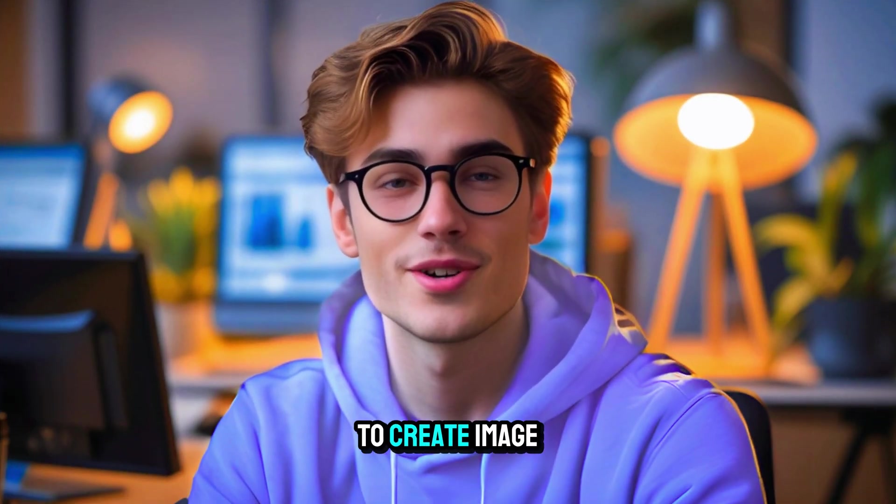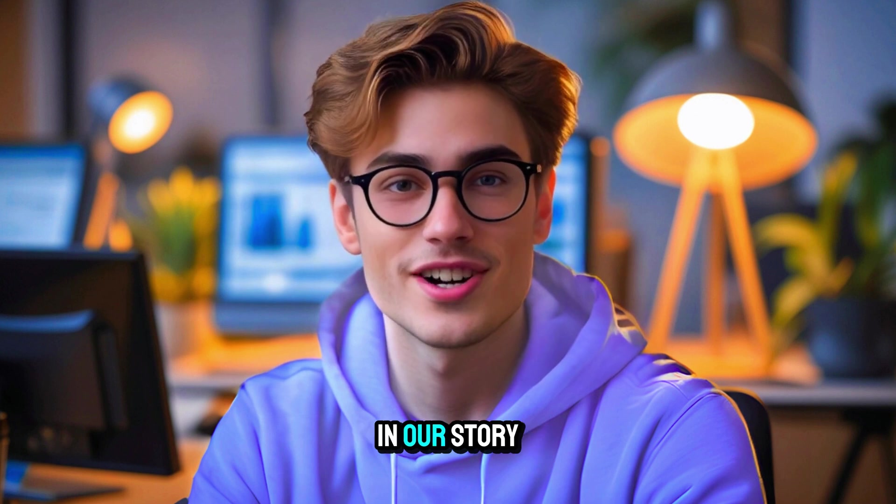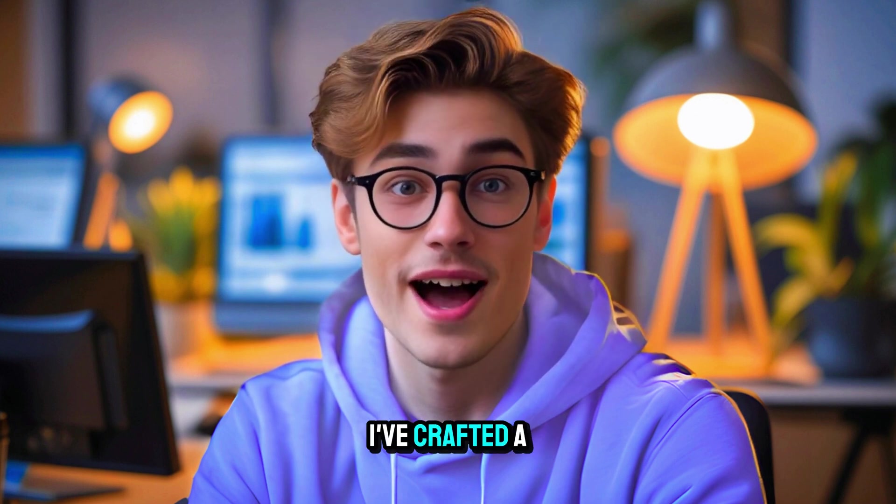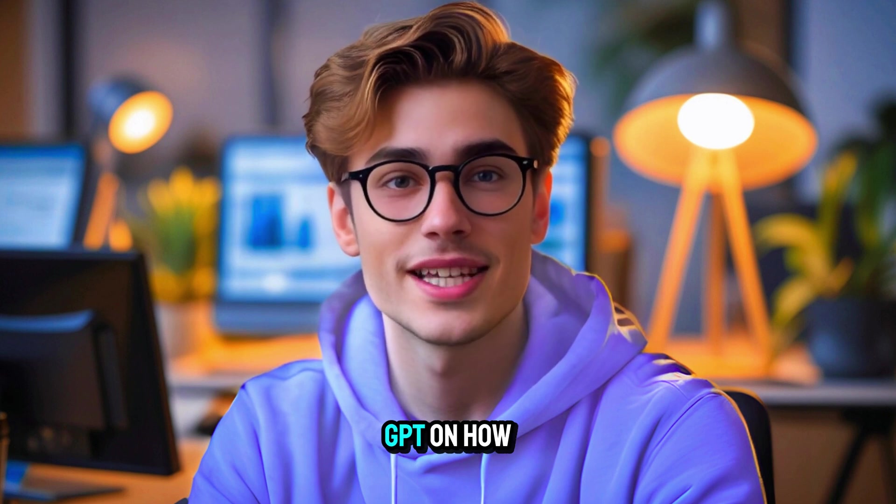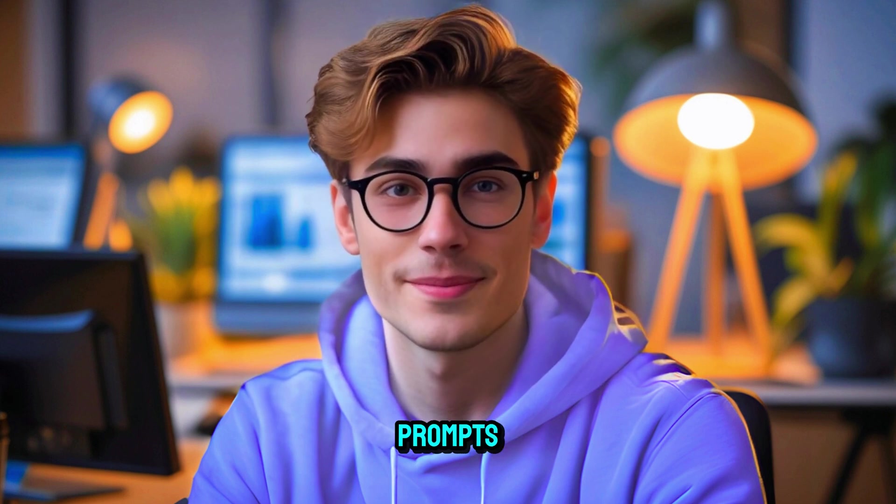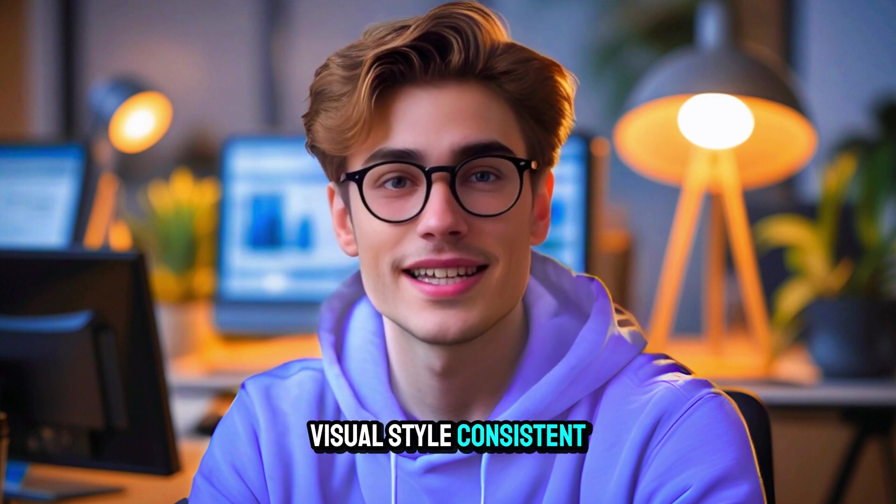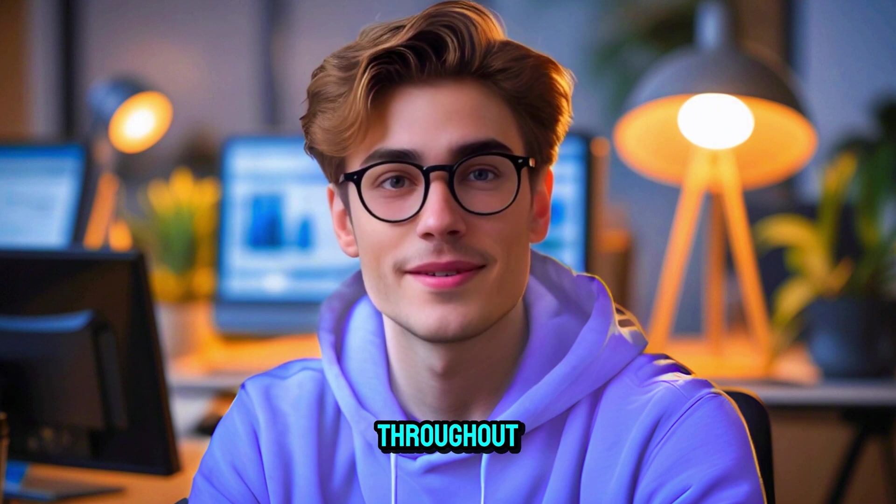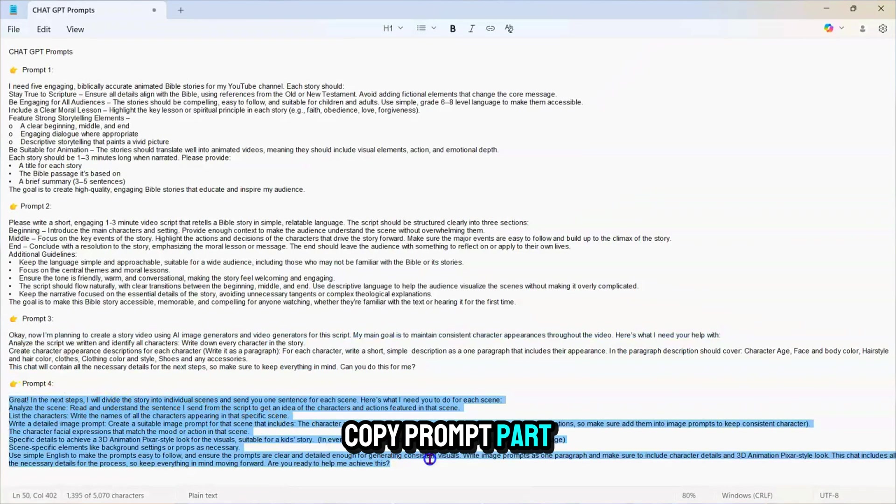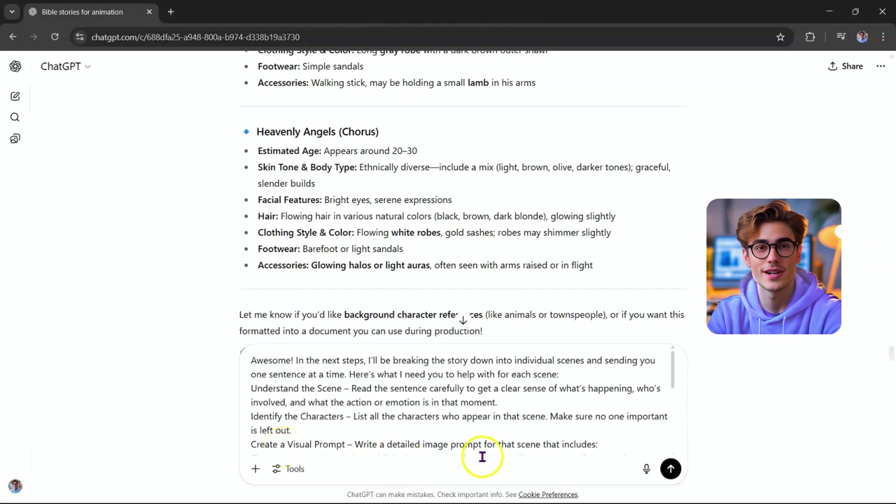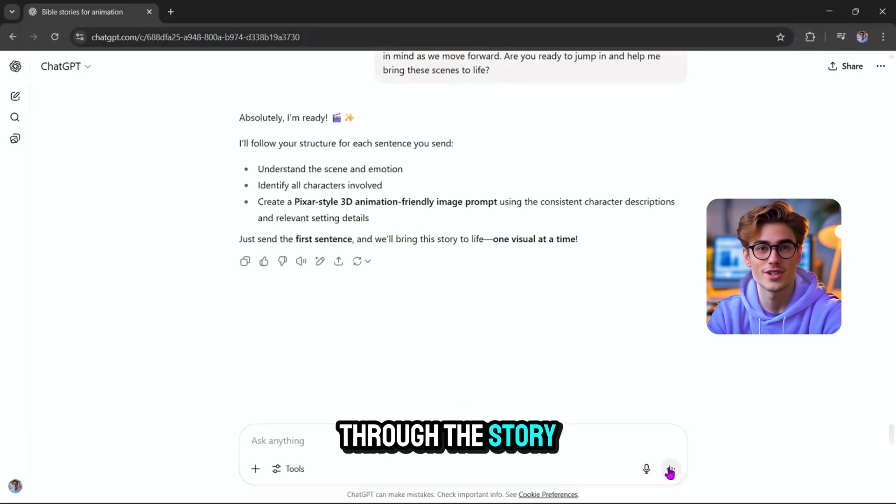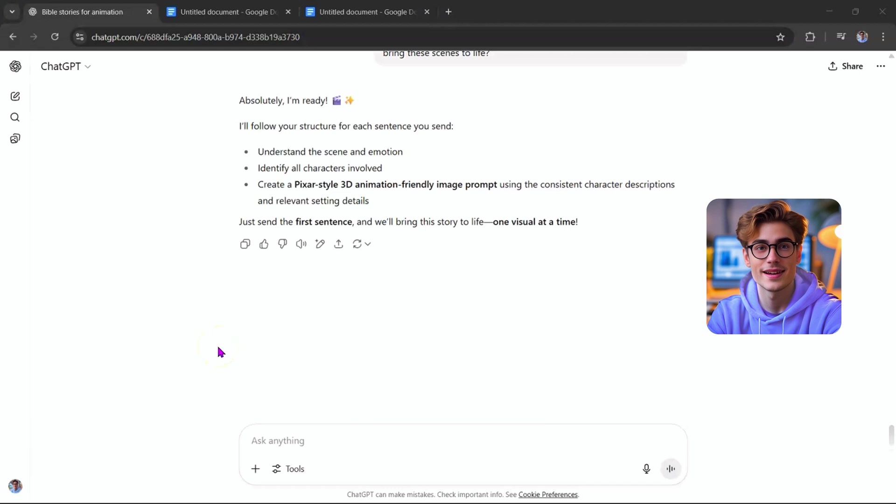Next, it's time to create image prompts for every scene in our story. To make this part easy, I've crafted a special prompt that guides ChatGPT on how to write image prompts, while keeping the visual style consistent throughout. Here's what to do. Copy prompt number four from the video description and paste it into ChatGPT. Now we'll go through the story, scene by scene.